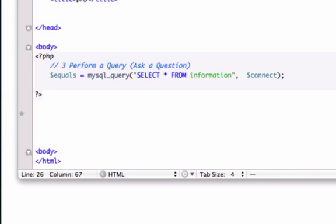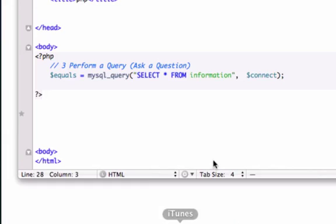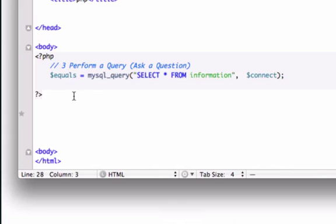And if this doesn't make sense right now, maybe it will in about 20 more seconds. So I'm going to go ahead and create another PHP tag,